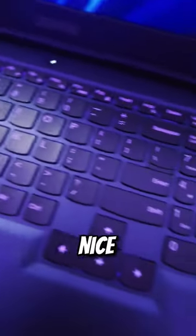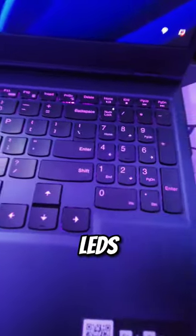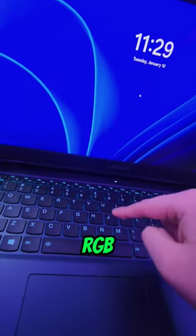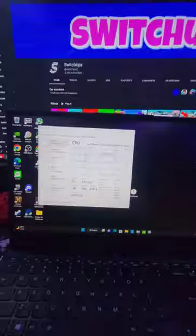This laptop has some really nice, not too obnoxious LEDs, or shall I say RGB. This laptop also has a 144Hz display.